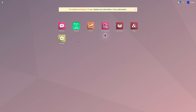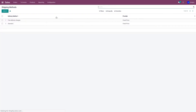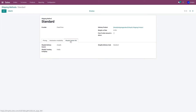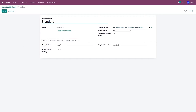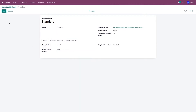Before moving ahead, we'll have to configure the shipping method in Odoo. To do that, go to Sales, Configuration, and Shipping Method. Select the shipping method which you are using. Under the Shopify carrier info, you'll have to set up the Shopify delivery source code, the Shopify delivery code, and select the tracking company from the drop-down menu, and click on Save.